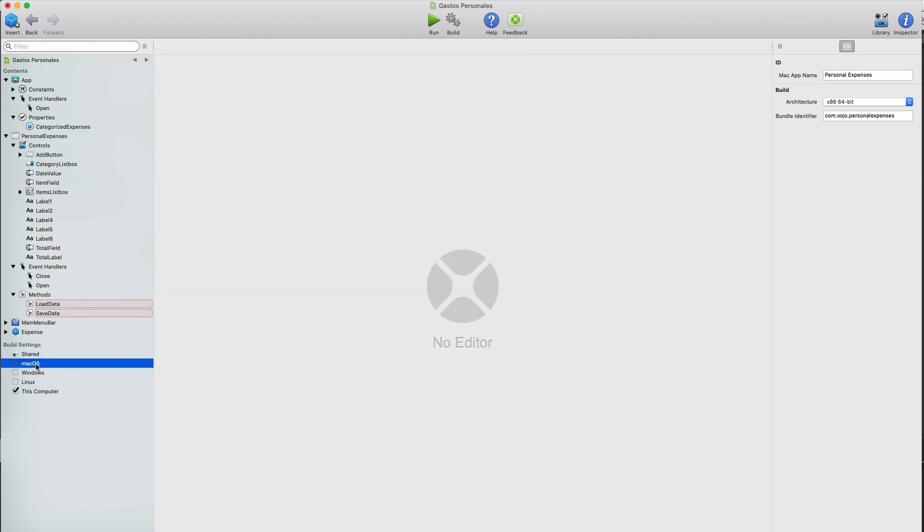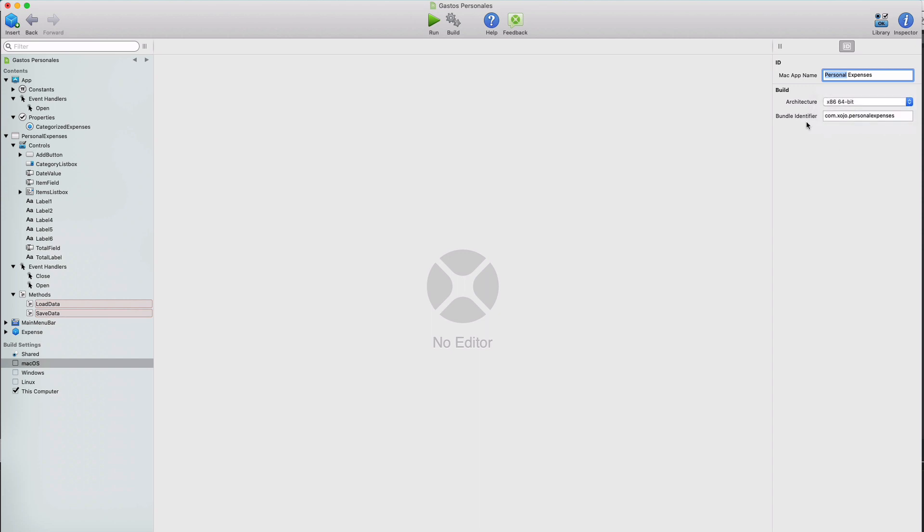The first one will be setting the app name under the build settings section on the Navigator panel. As you can see, when we choose the deployment target, in this case Mac OS, then we can type the name for the app under the Mac app name section in the Inspector panel. And also the processor architecture we want to compile the app for. Also the bundle identifier being a unique bundle identifier for the app in reverse DNS format.